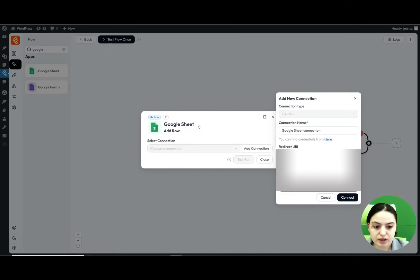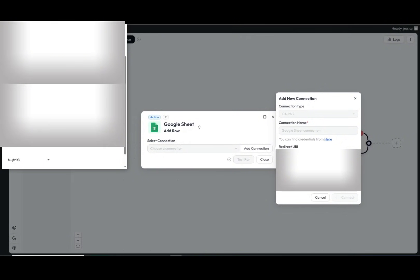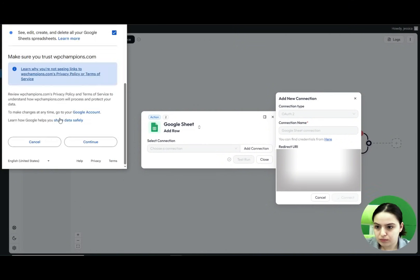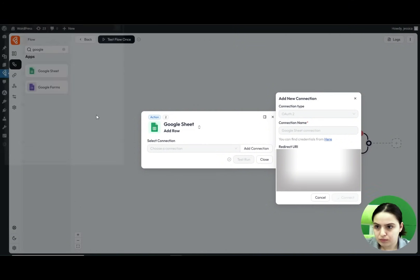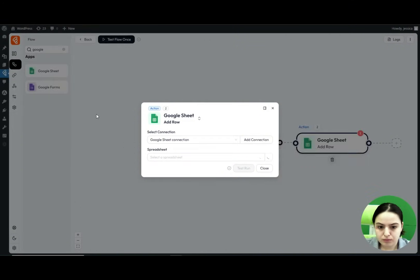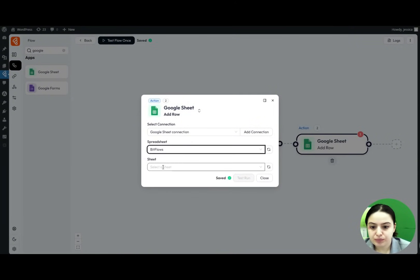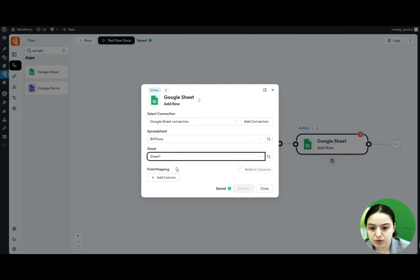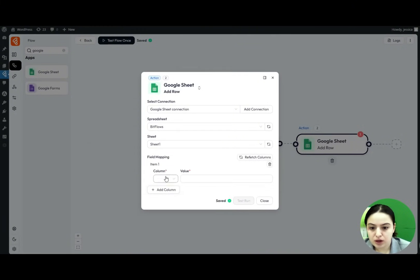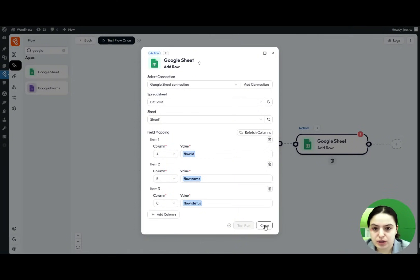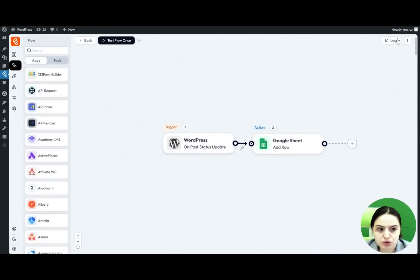Click the Connect button and choose your desired Google account. The connection with Google Sheets is now ready. We select our spreadsheet, choose Sheet 1, and add a column. Once we're done, we close the flow.